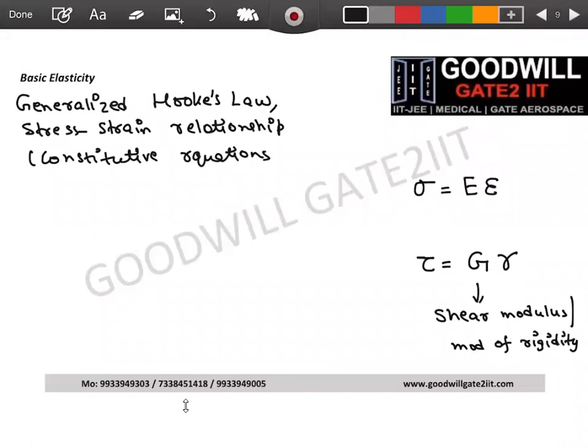There will be a separate lecture on elastic constants covering units and the relationship between E, G, and other constants. For now there are two moduli — one connecting normal stress with normal strain, and one connecting shear stress with shear strain.